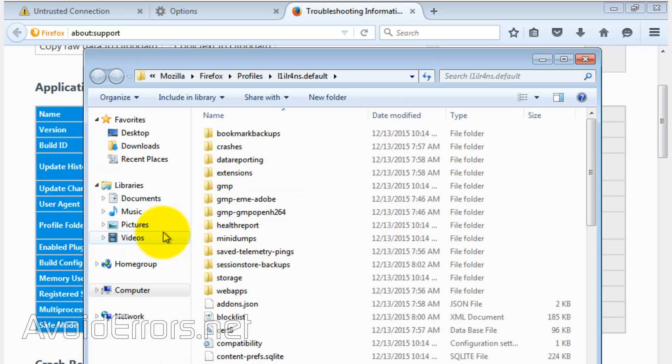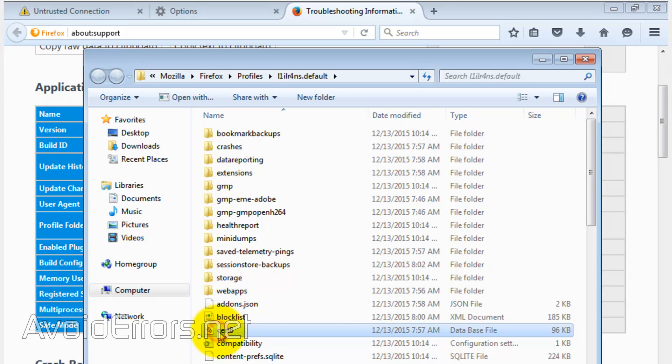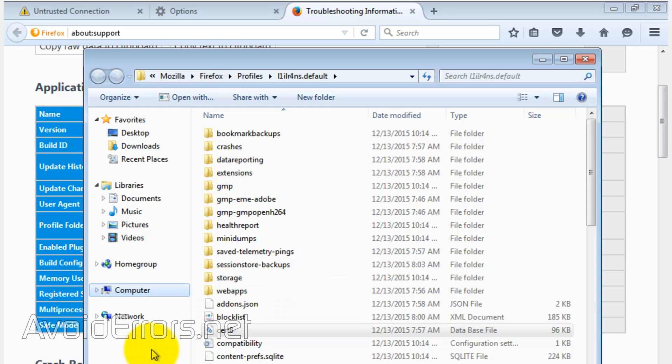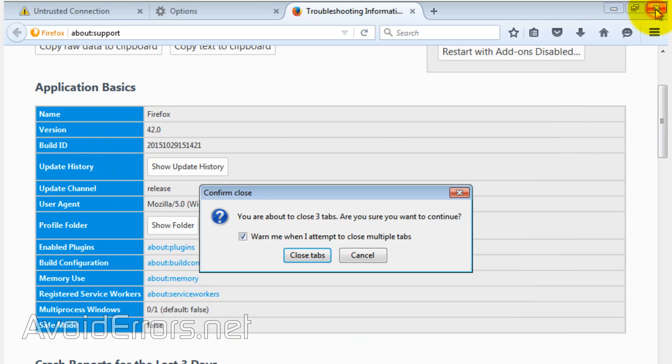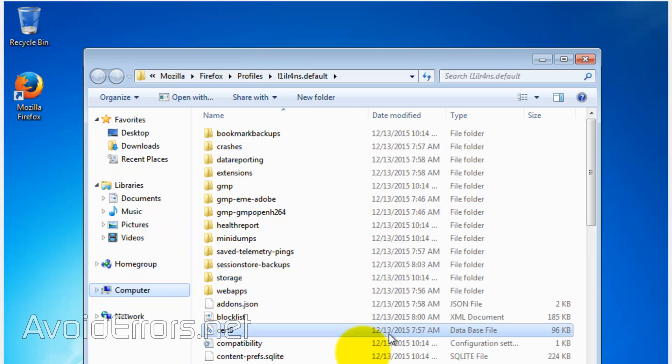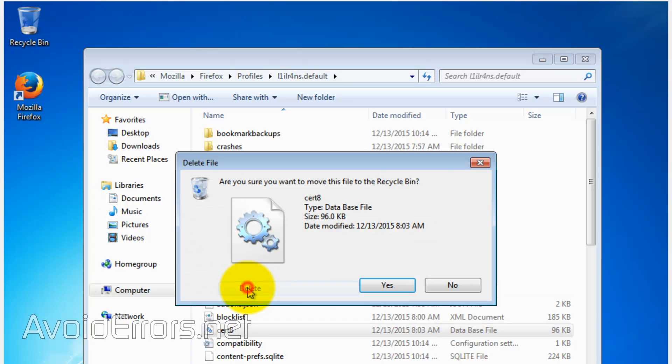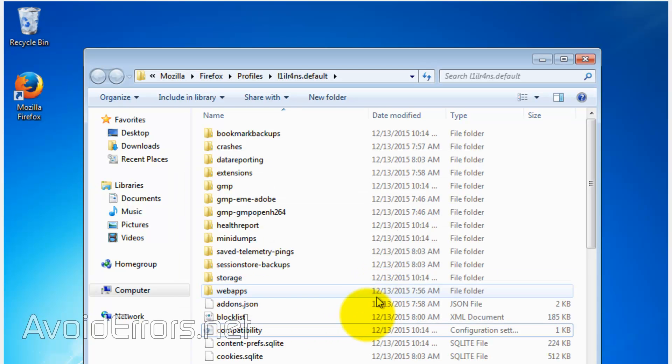Here, locate cert8.db and delete it. Before you delete it, make sure you close Firefox browser completely. Right click, delete, and confirm. If it tells you that you don't have